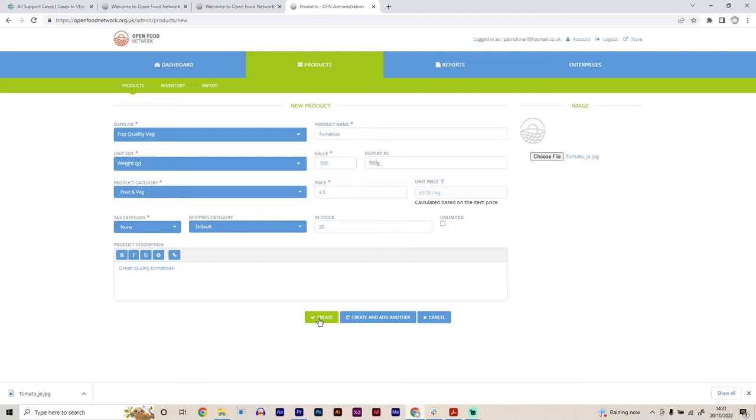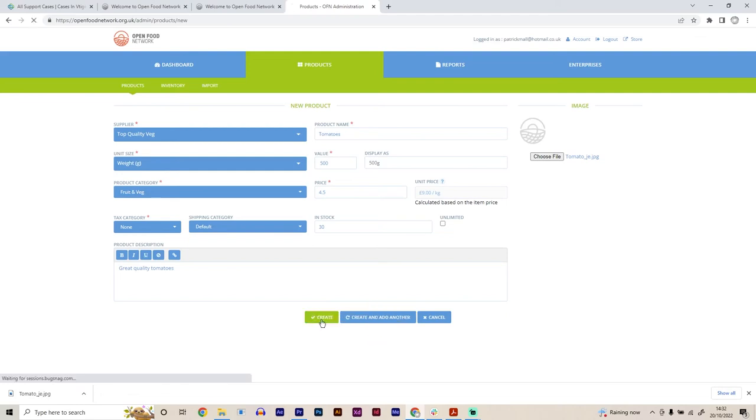Great. And then we can click create or we can click create and add another. So you'll add this product and go back to the screen again and allow you to add your next product. So if you have quite a few to add in a row, it's really good function. But for now, we're just going to add tomatoes.